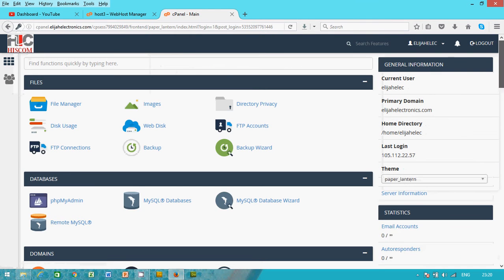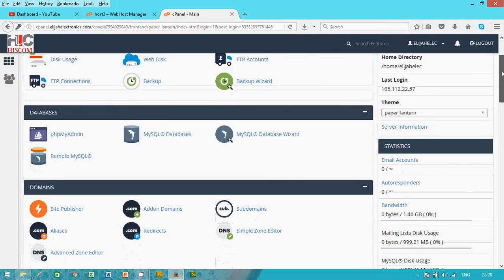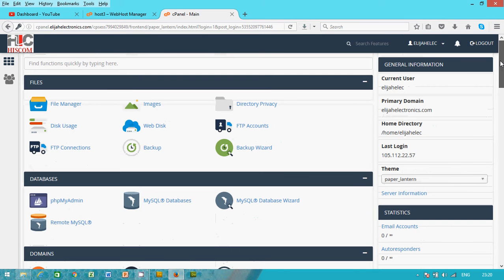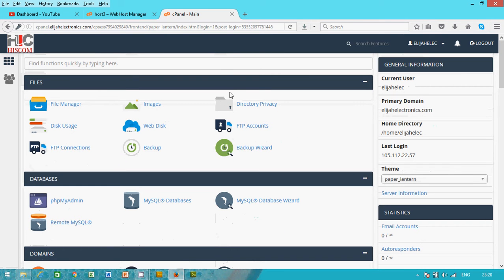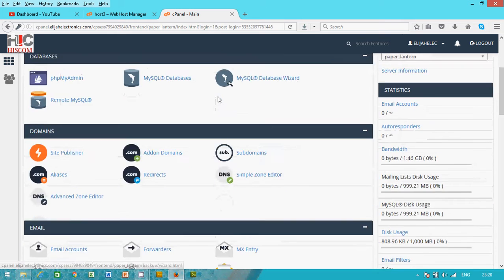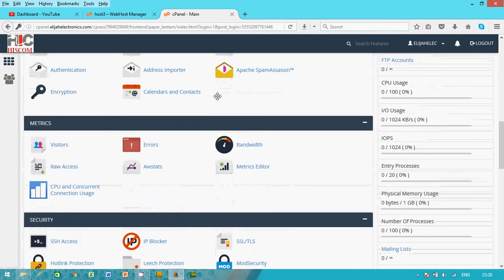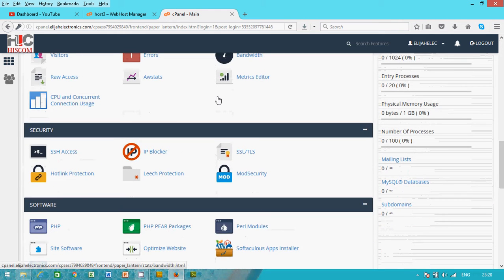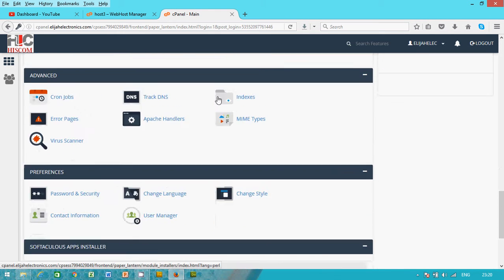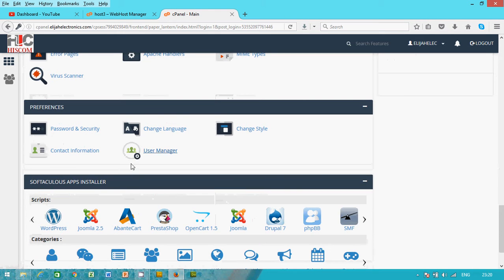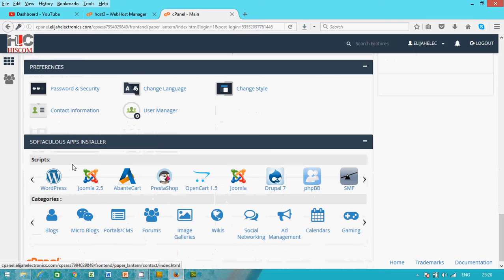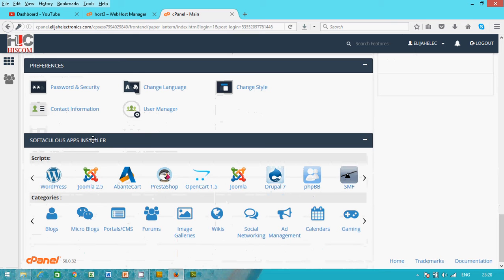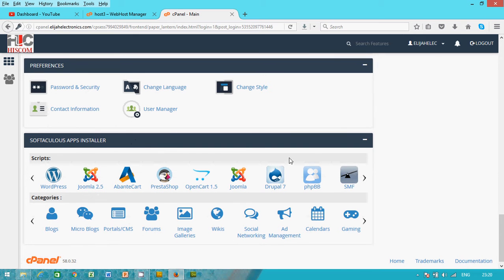And this is my control panel. This is my control panel, something like this. When you have your control panel, the next thing you do is to get to, depending on the type of control panel you have, you go to